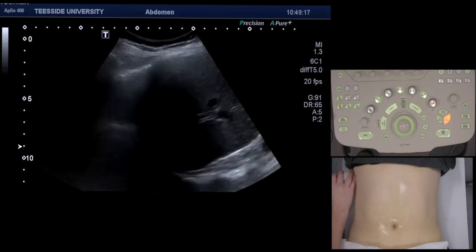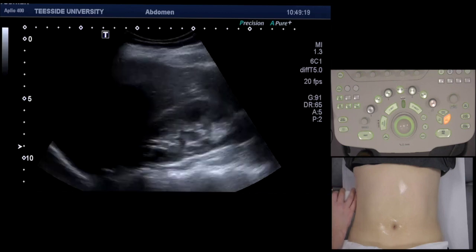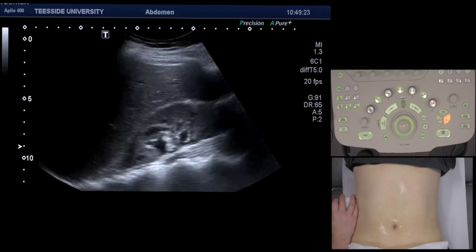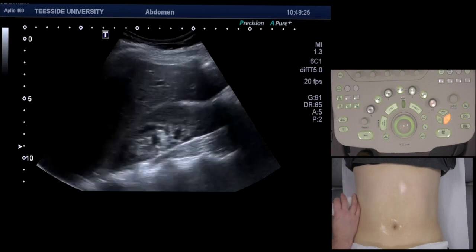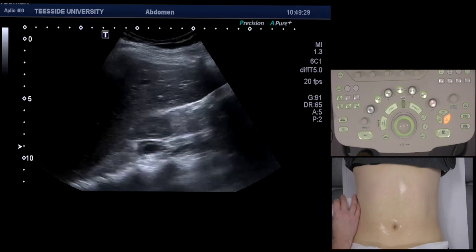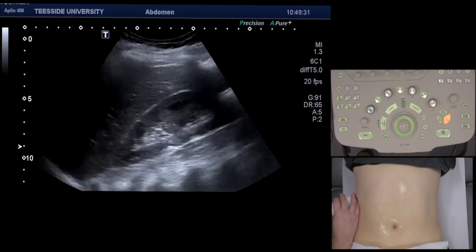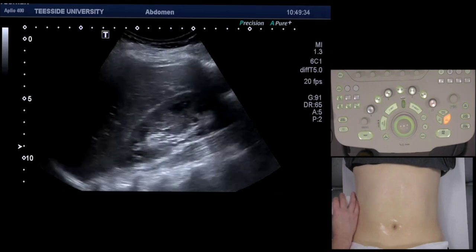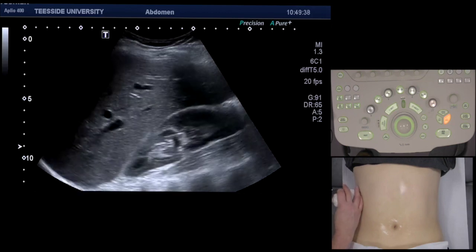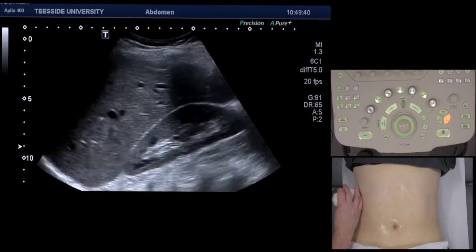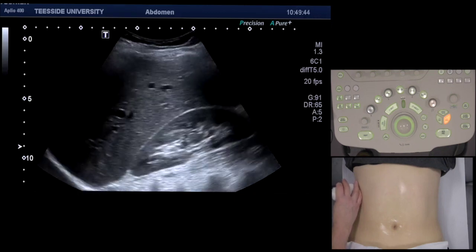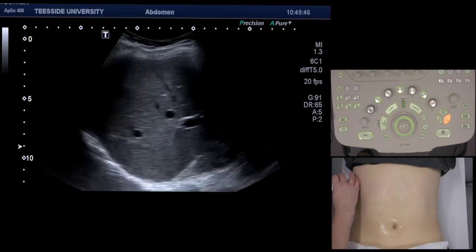What I'm doing here is looking for gross hepatic pathology and also any dilated intrahepatic ducts. You can also compare the echogenicity of the liver to the echogenicity of the kidney — the echogenicity of the kidney should be slightly less than that of the liver. As you can see, I'm just moving up and down the rib spaces.